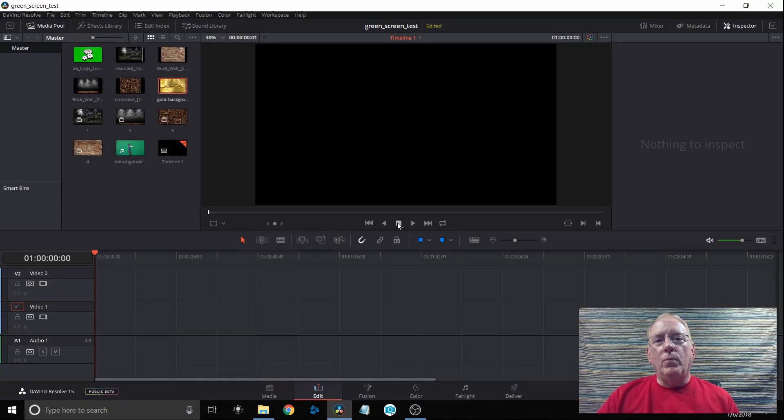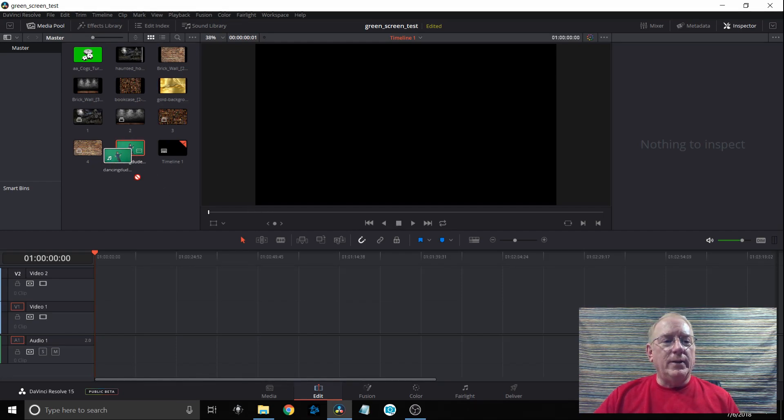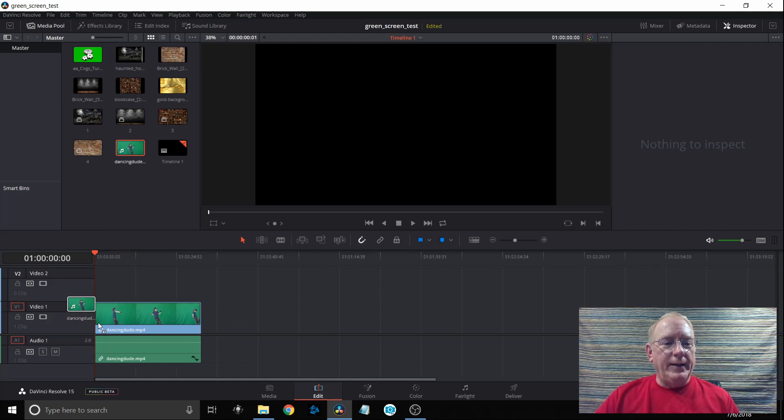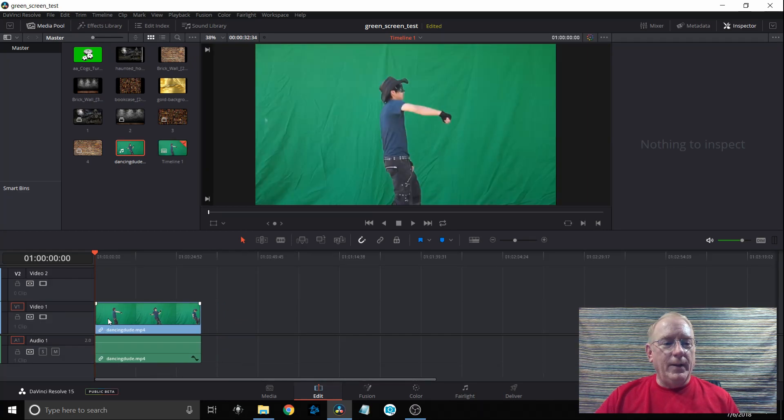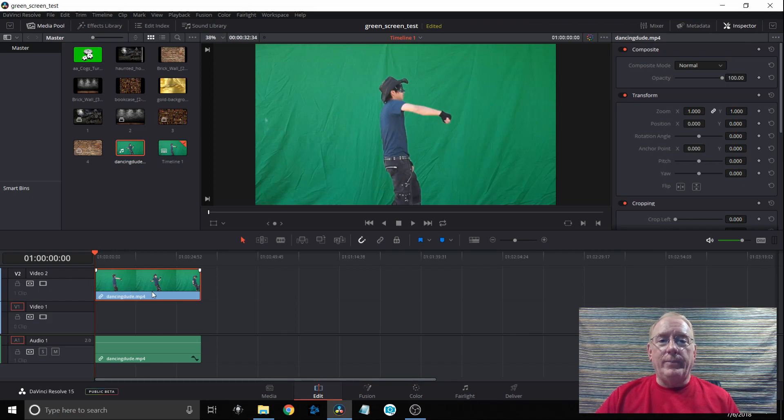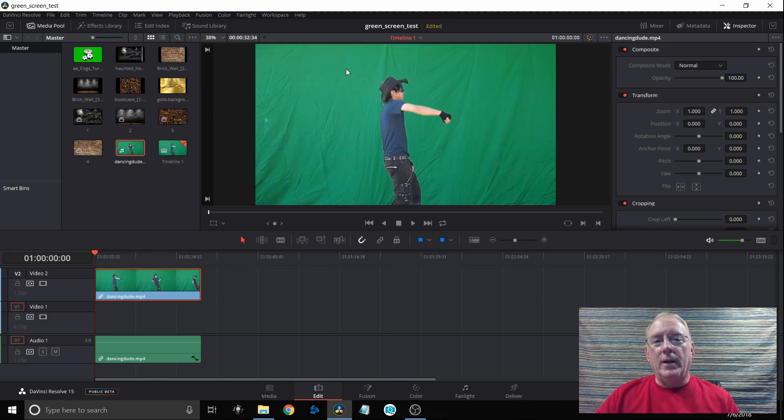The second method we'll use a background that is not quite as clear and sharp as the first one. I'm going to pull down this clip that I pulled off the internet of a guy dancing and I'm going to slide it up so it's in video track two because that's going to be the foreground. And as you can tell the background is not quite as good and sharp and clear as the other one.